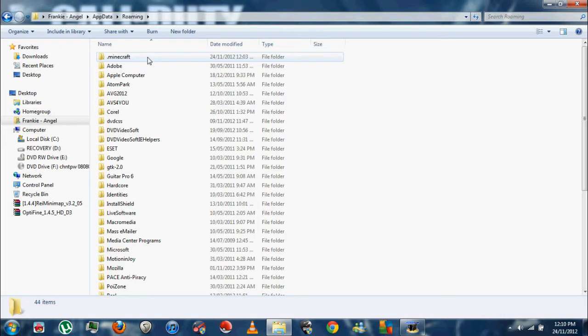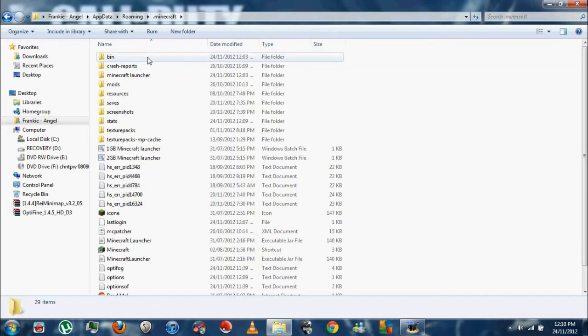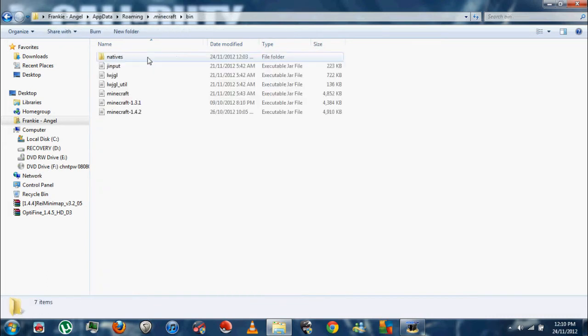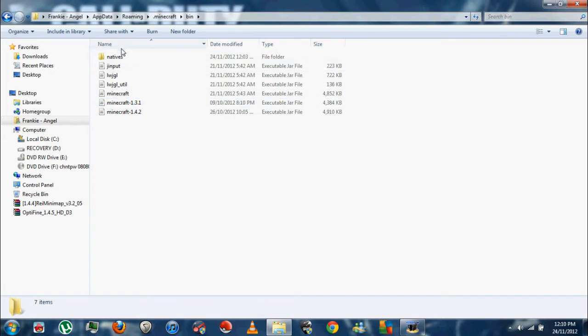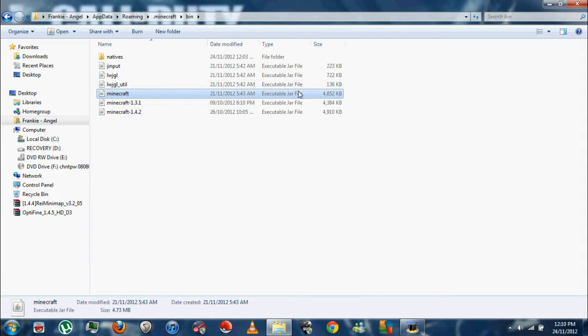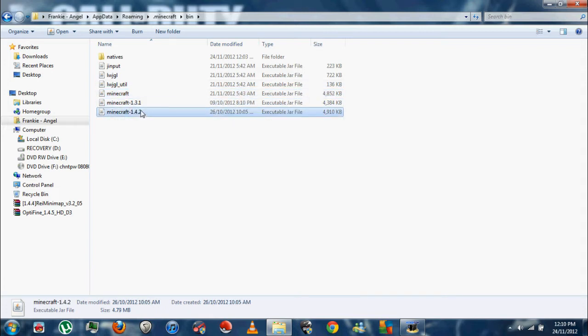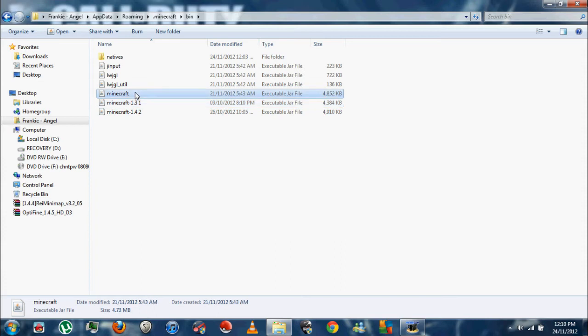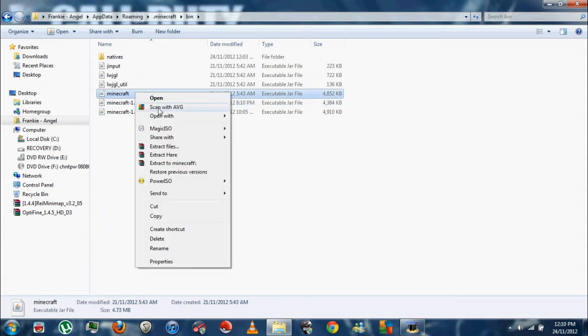Click on that, go to your Roaming folder, then go to your .minecraft folder, and then Bin, and then you'll be in this folder. See this file right here, it's called Minecraft. It might be called minecraft.jar for you, but it is an executable jar file.